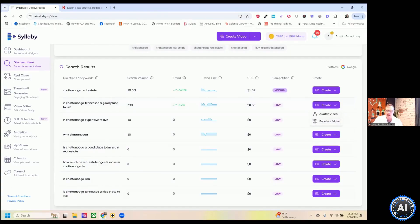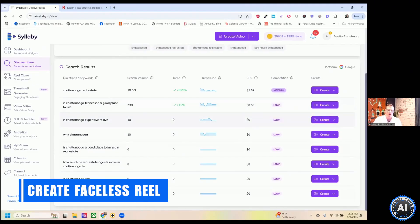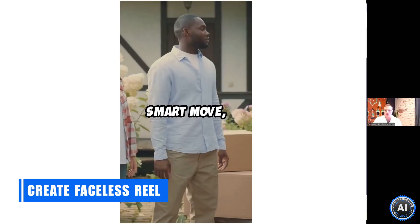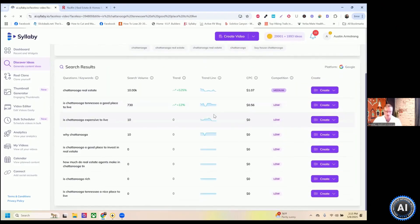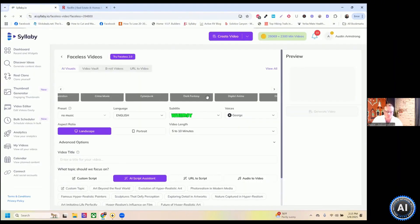So avatar video is AI avatar, sort of a deep fake clone of yourself. Faceless video is what I really want to show you here. I'm going to show you how to create this from scratch, the listing style as well.